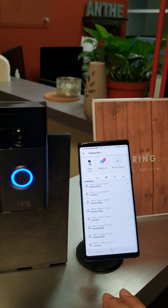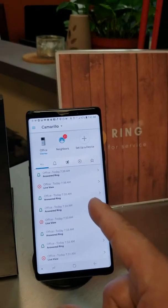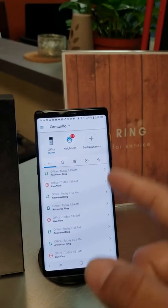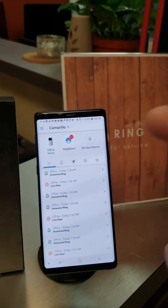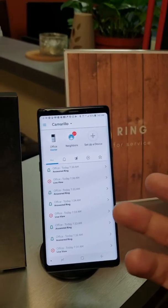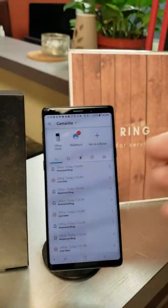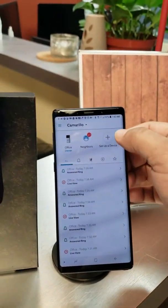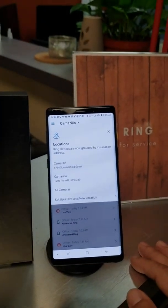To utilize it, what you want to do is have the Ring app on your device — mobile, iPhone, Android, it doesn't matter. A tablet, etc. You can also put it on your Windows or Mac computer as well.